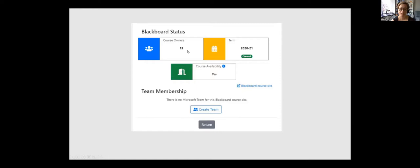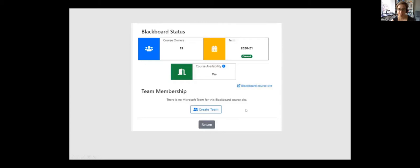So this Blackboard course site has 19 instructors on it, which is probably way too many. And I'll cover that in a few moments. It tells me what the term is that that Blackboard course site is running in. This is an old screenshot. So now that would say 21-22. And then I can say, create my team. And this takes about 24 hours. So there's a daily sync. My team site is then available to me. I can start to work on that, setting up groups and different things that I want. And then I can come back to this page and there would be a button that would say, sync my students. And my students would then have access to the Blackboard course site and the team site.